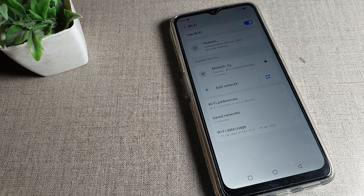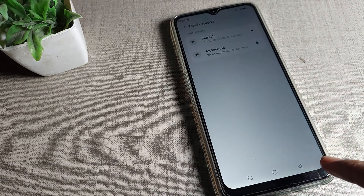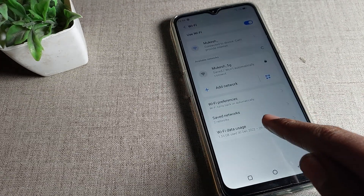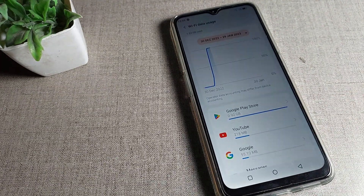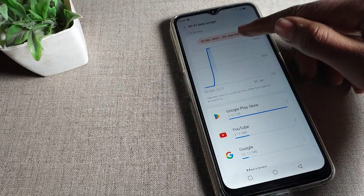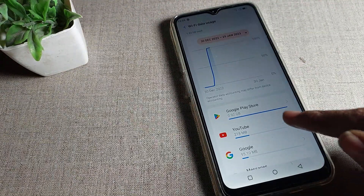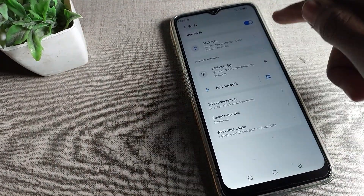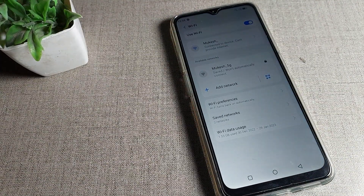From here you can check your saved networks and Wi-Fi data usage. You can see this network — I have not connected again because this network is not working on my Lava phone device, but I want to forget it.